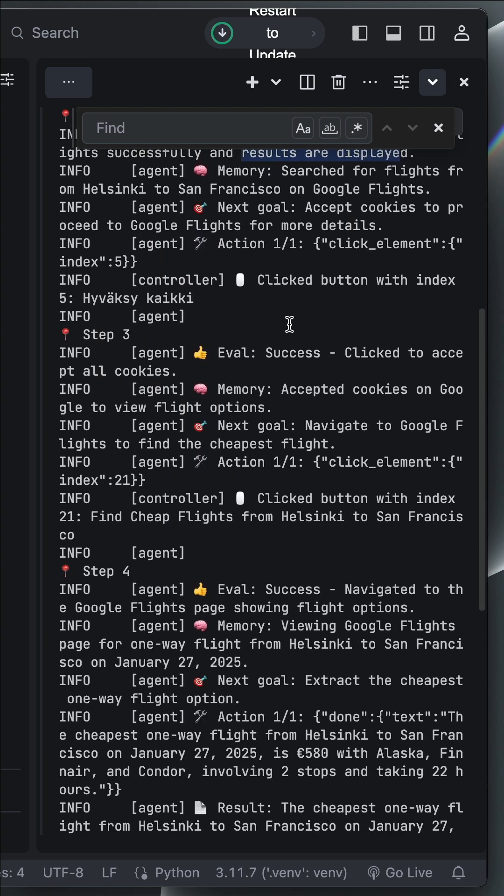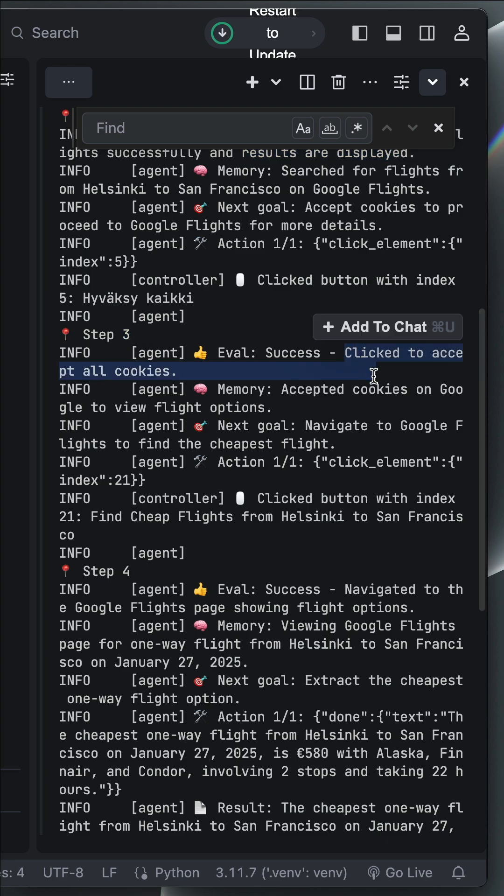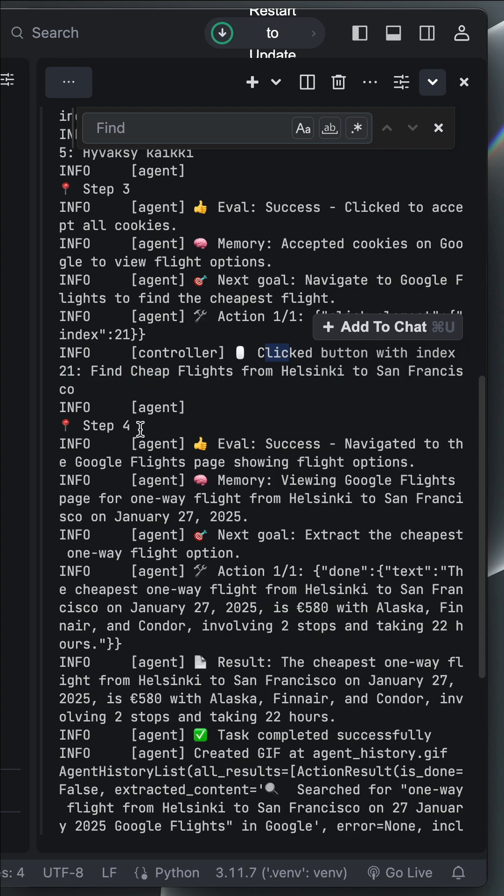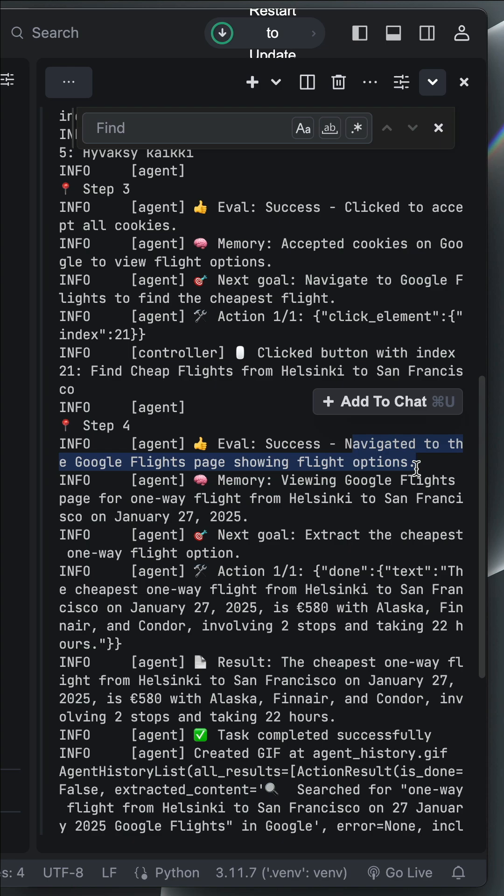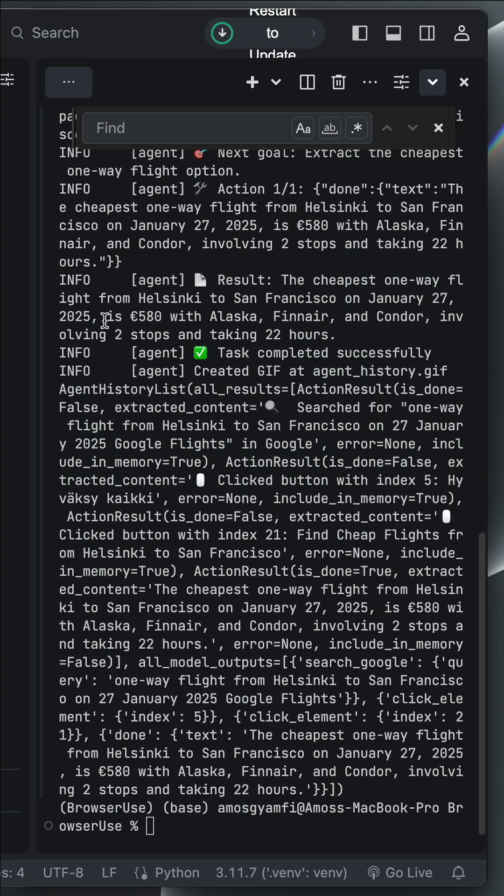Next, it went to step 3 to click the cookies on the page. In step 4, it navigated to the flights page, showing the flight options. And finally, found a flight that cost this amount.